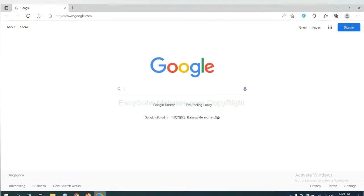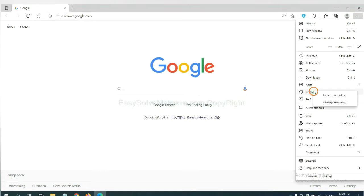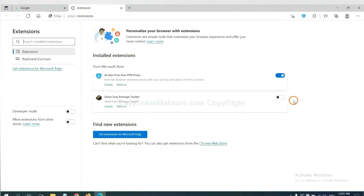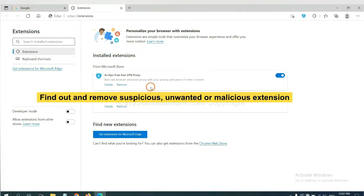On Microsoft Edge browser, click the menu button. Now right-click on extension and click manage extension. Now delete all the suspicious or unwanted extensions. Click remove.